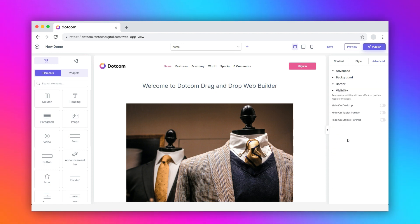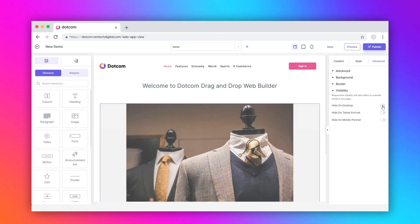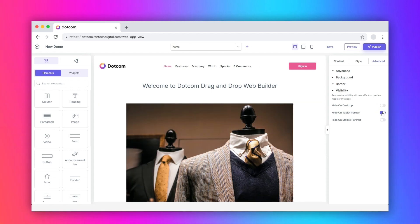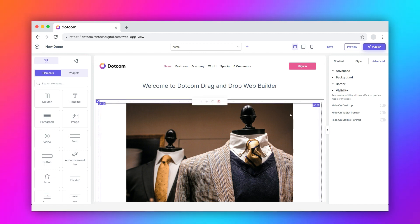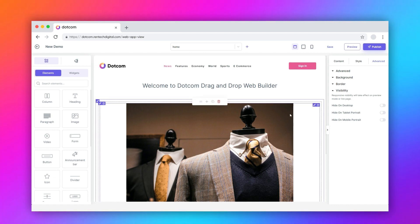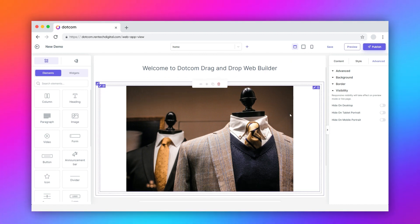The next section in this tab is visibility where you get to hide this element on desktop, tablet, or mobile screens with the swipe of a toggle. Now, let's go to the next section, container column.